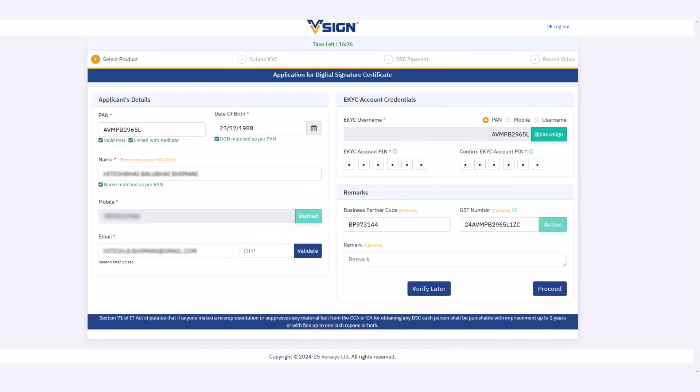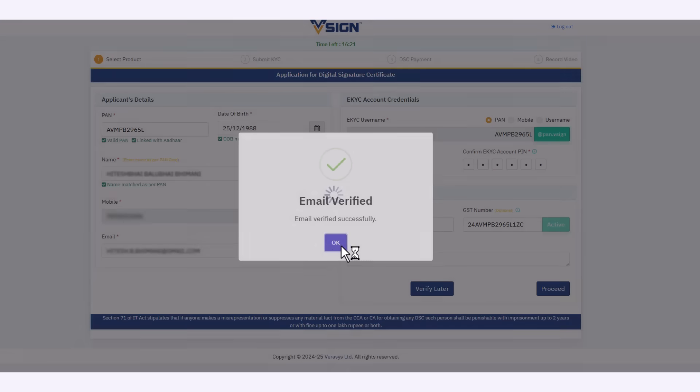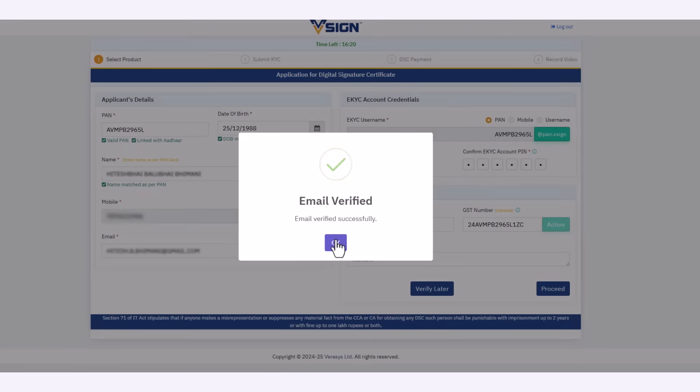Also, verify your email ID by entering the validation code sent on your email, then click on proceed.